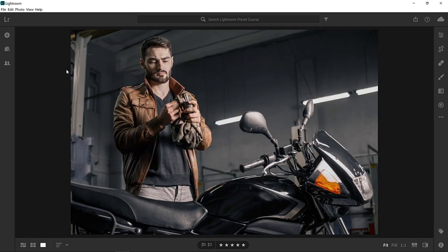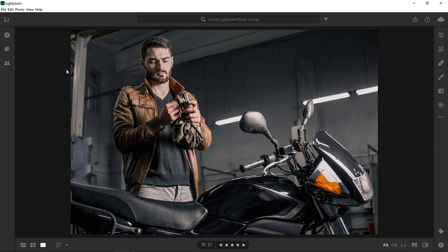Presets are a lot like applying a filter to a photo on a mobile app. With one click, you can dramatically change the look and feel of your photo. Lightroom comes with a few dozen presets built in, and you can download more presets from other creators online. But even better, you can create your own.